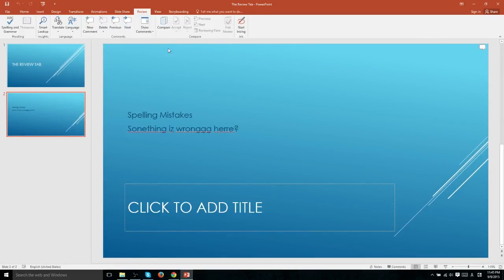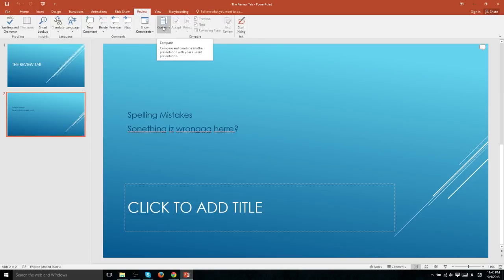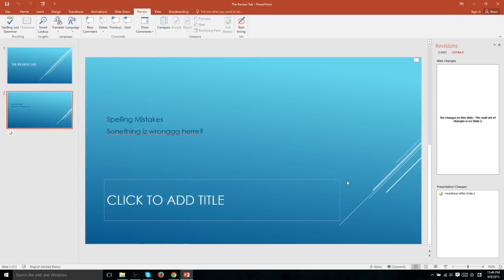In order to demonstrate the compare functionality of PowerPoint 2016, I've gone ahead and created a separate version of this review tab PowerPoint presentation. So if we want to compare this one with another one and accept and reject changes, we have to hit compare. Find that file on our computer, select it and hit merge.